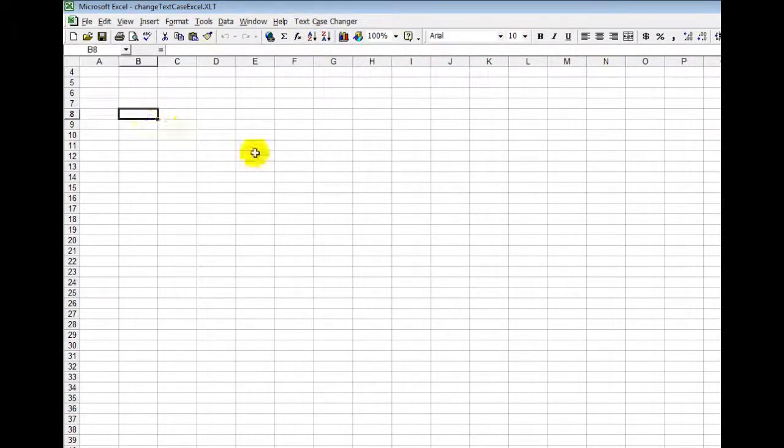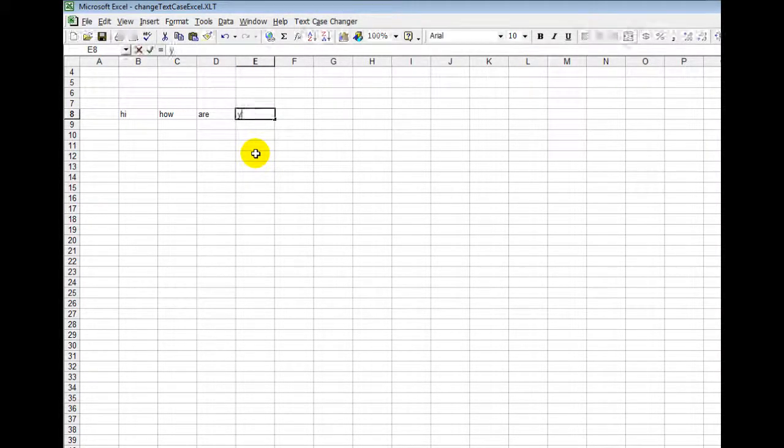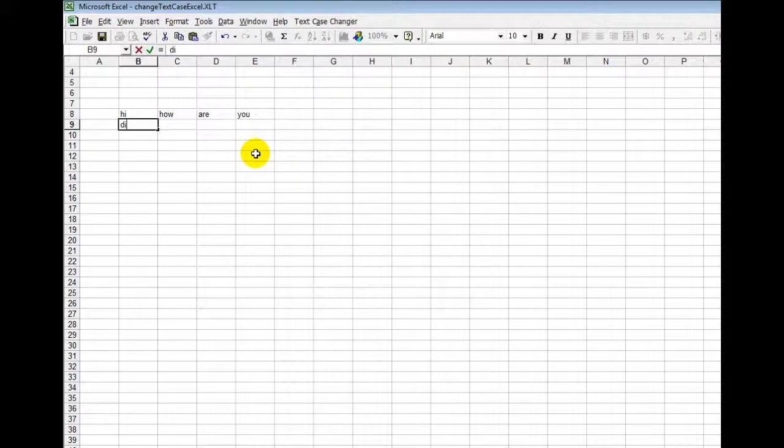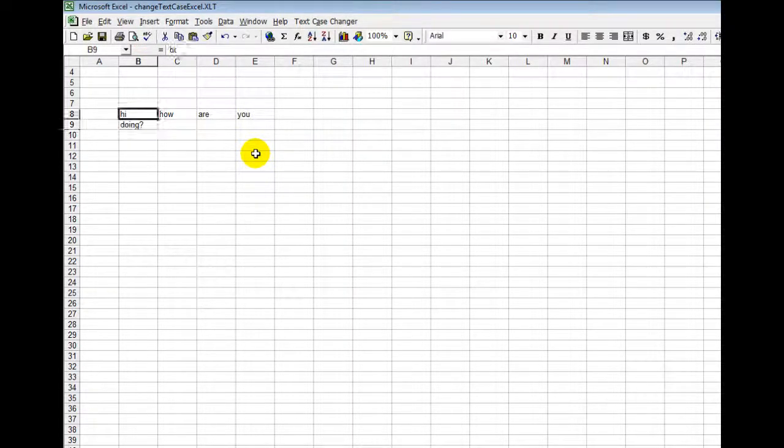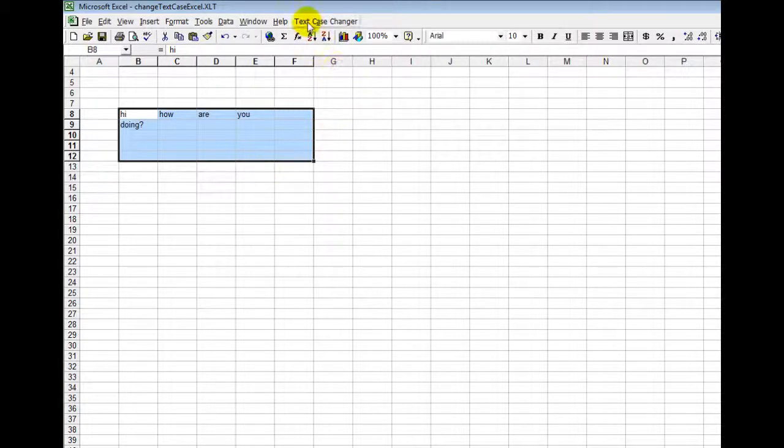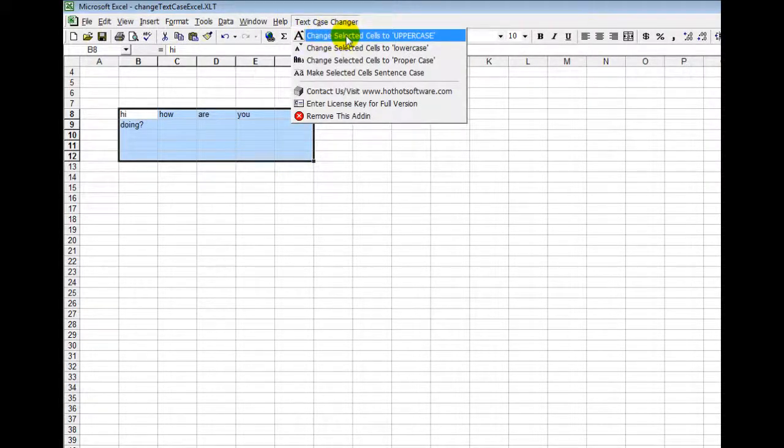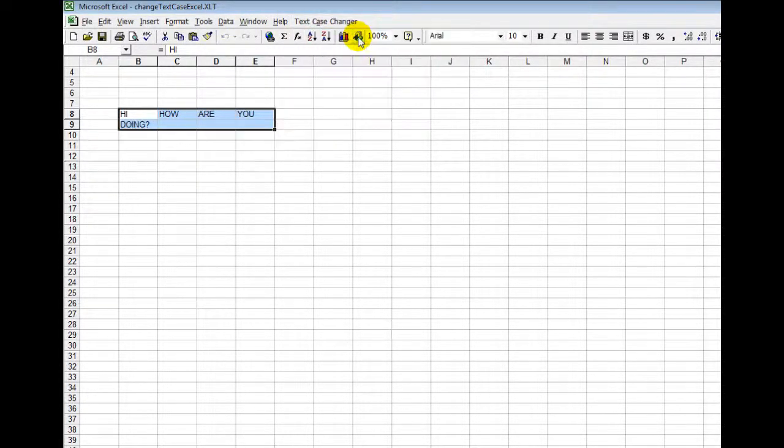For example, let's say I had a bunch of text like hi how are you doing? And I'm like oh geez I want to make this all uppercase. Well I'd select that block of cells, I'd go up here and then I'd click on this. Now it's all uppercase.